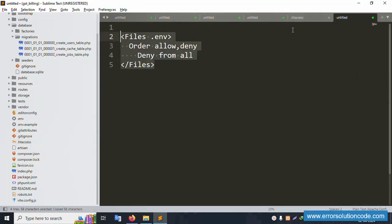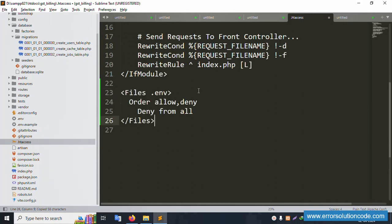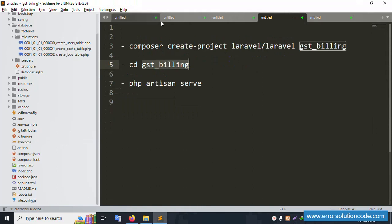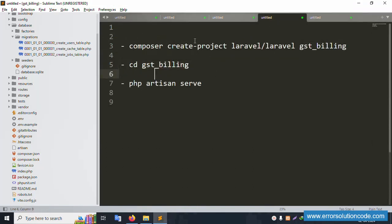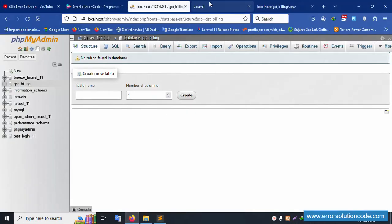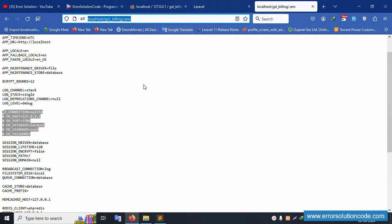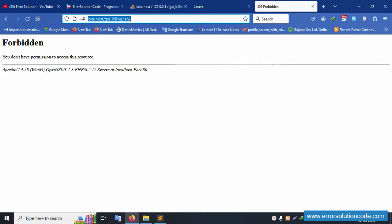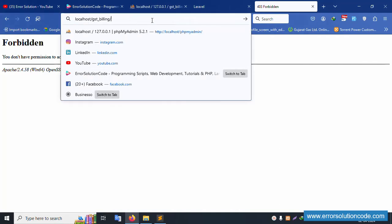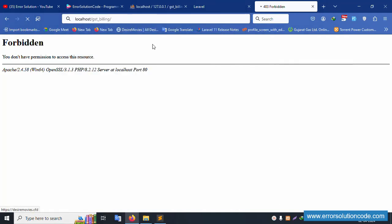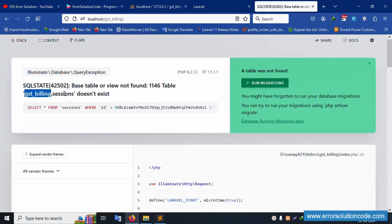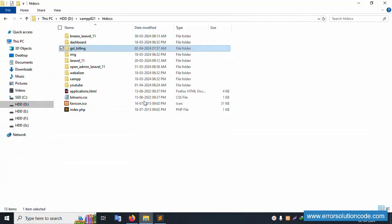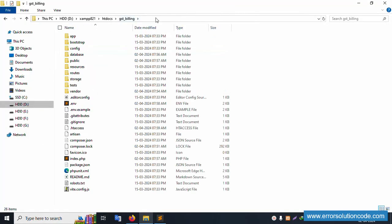Please write this code and paste it. All files are closed. Let's do a hard refresh of the project. After the hard refresh, the .env file is successfully updated. The GST billing database name is successfully set up.